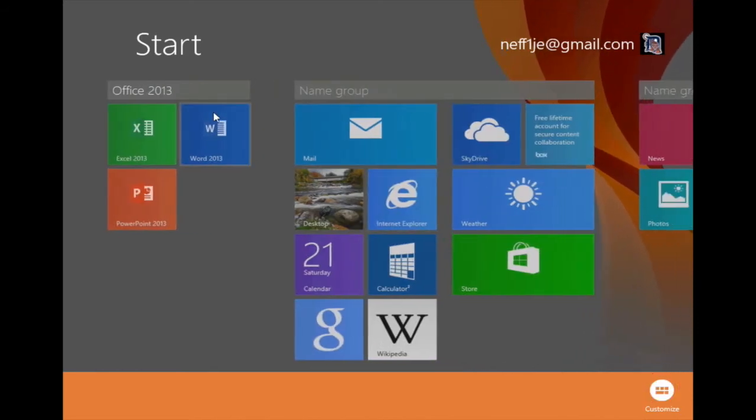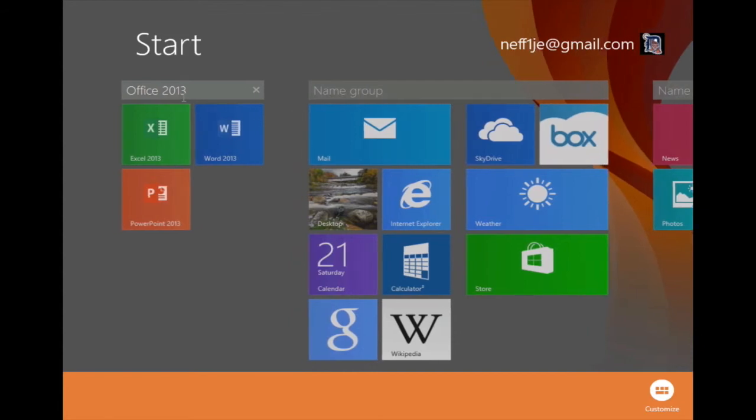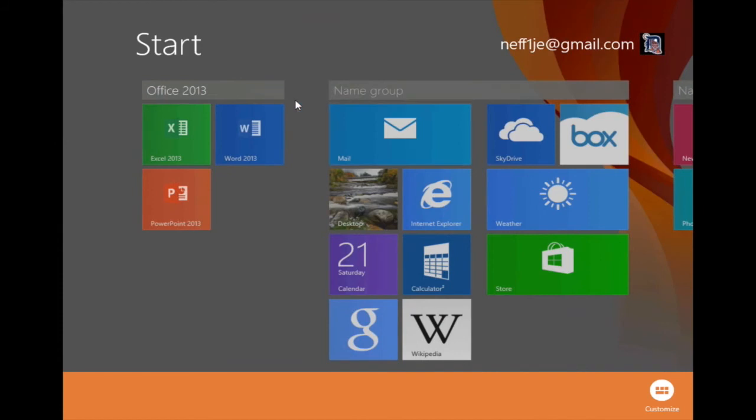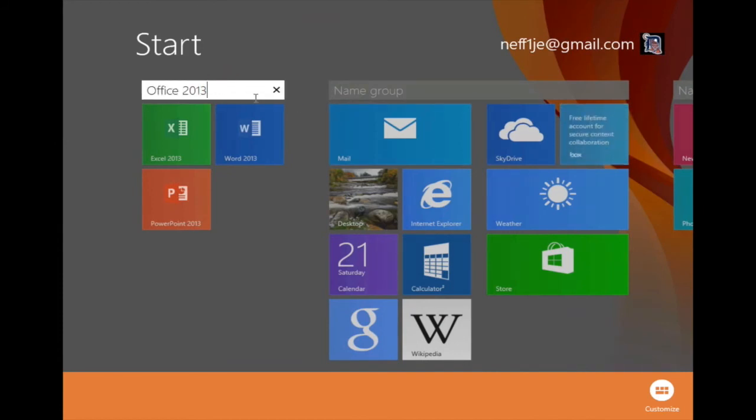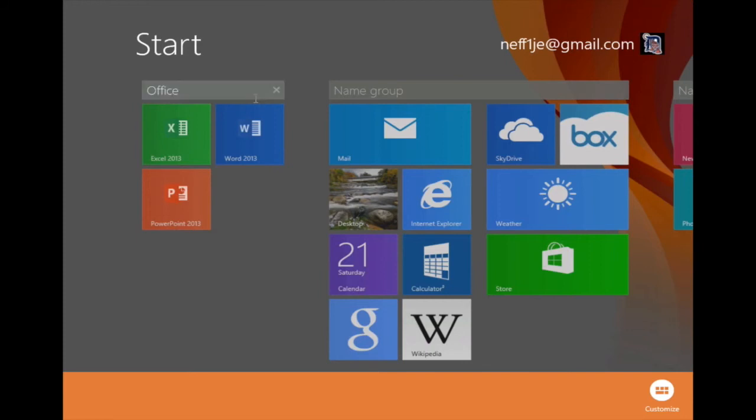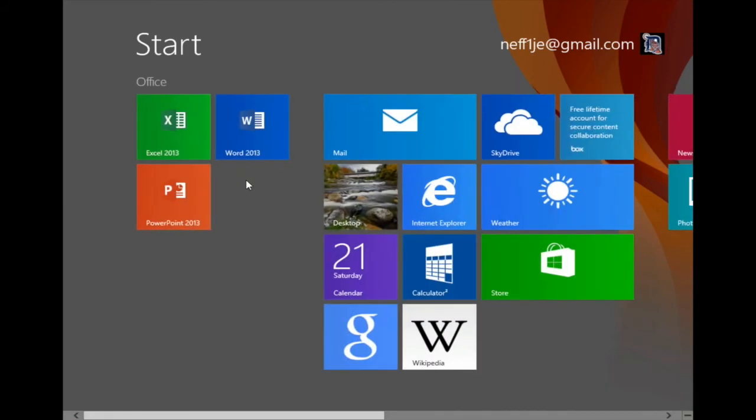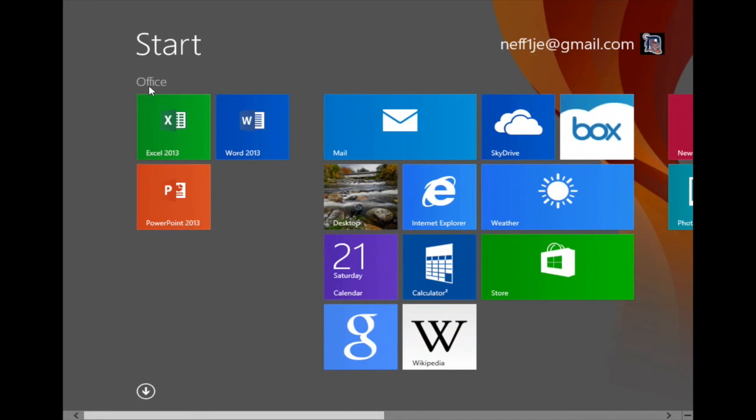I can rename the Office 2013 group, or any other group for that matter. But in this case, I'll click on the Office 2013 group, take Office 2013, and just call it Office, and hit Enter. As you can see, it has been changed. I'll click in any empty space, and now I have my Office group renamed.